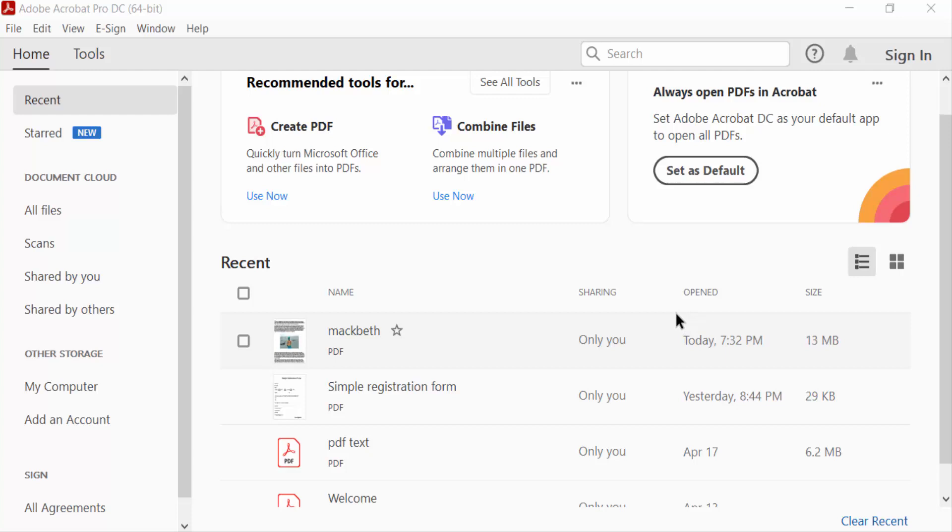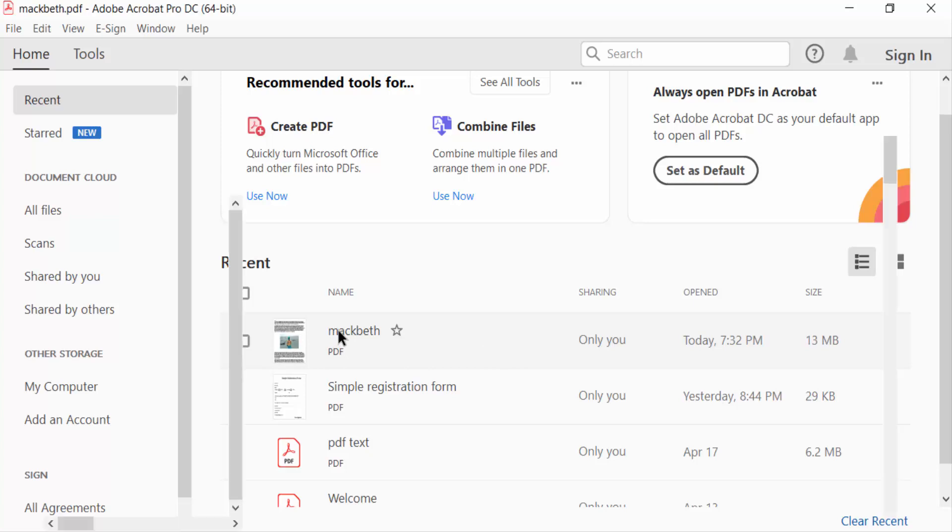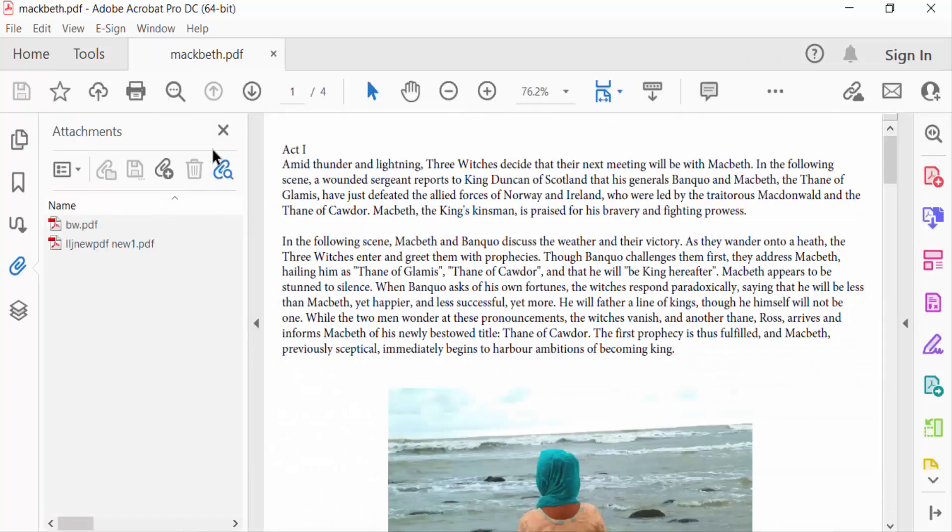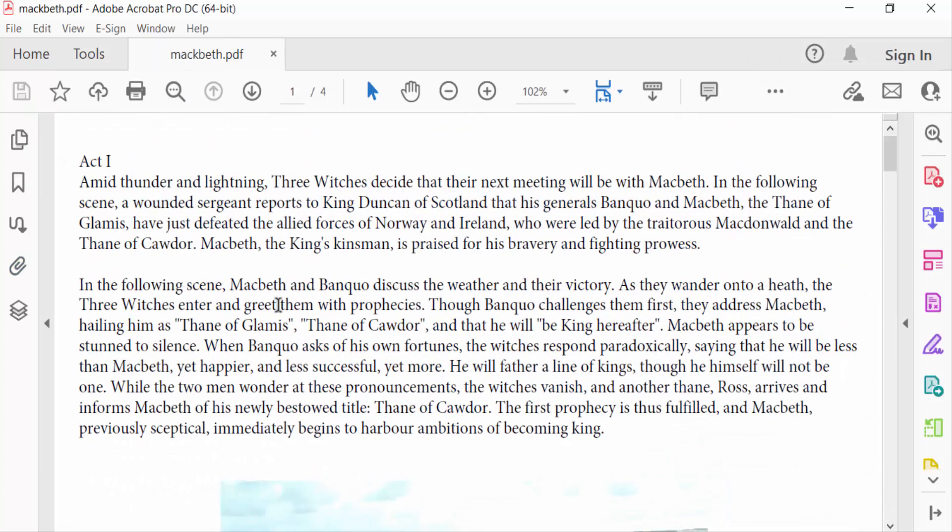Hello everyone, assalamualaikum. In this PDF tutorial today I'll present you how to delete text in PDF document using Adobe Acrobat Pro DC. So let's get started. I open a PDF document and in this document I want to delete